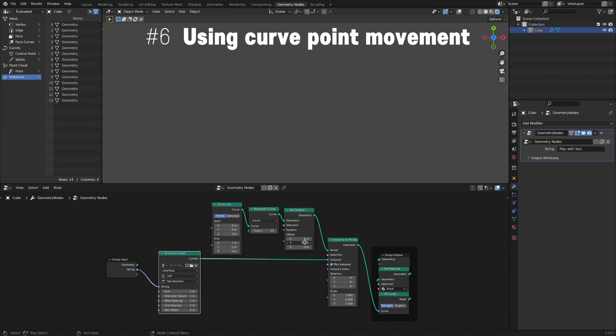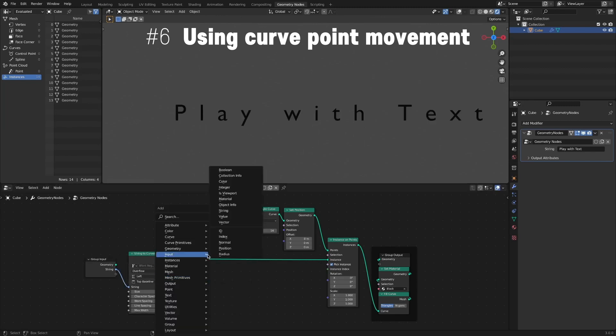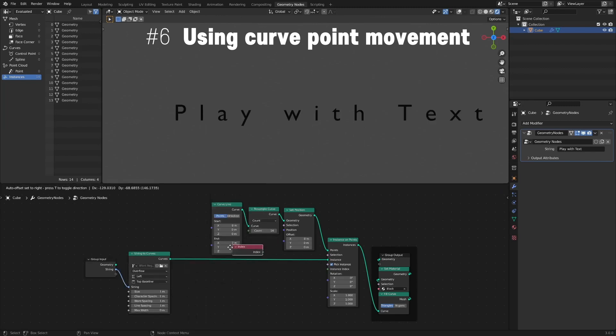Likewise, animation is possible via the Offset value of the Set Position node. Add and Connect Index and Vector Math nodes.